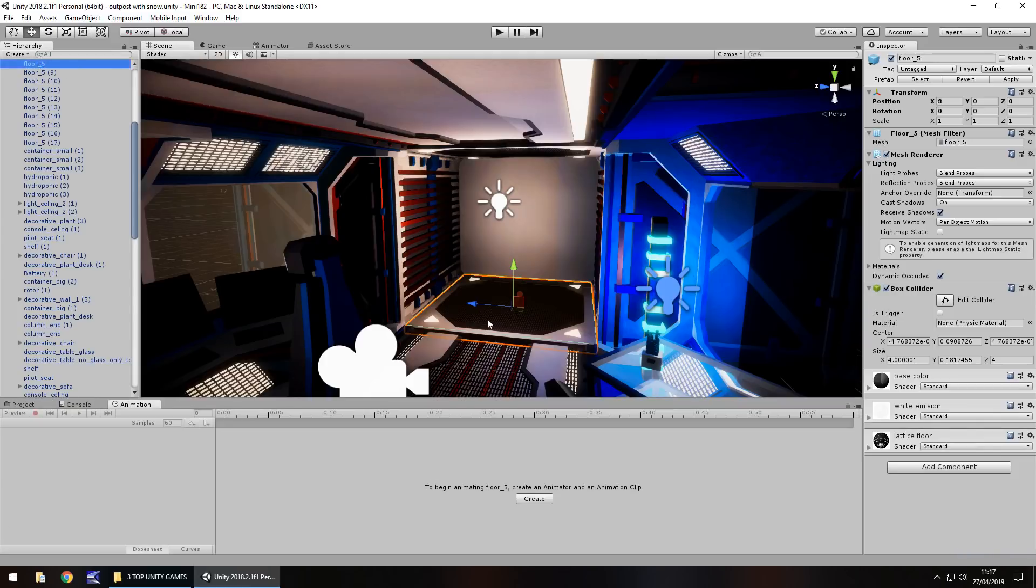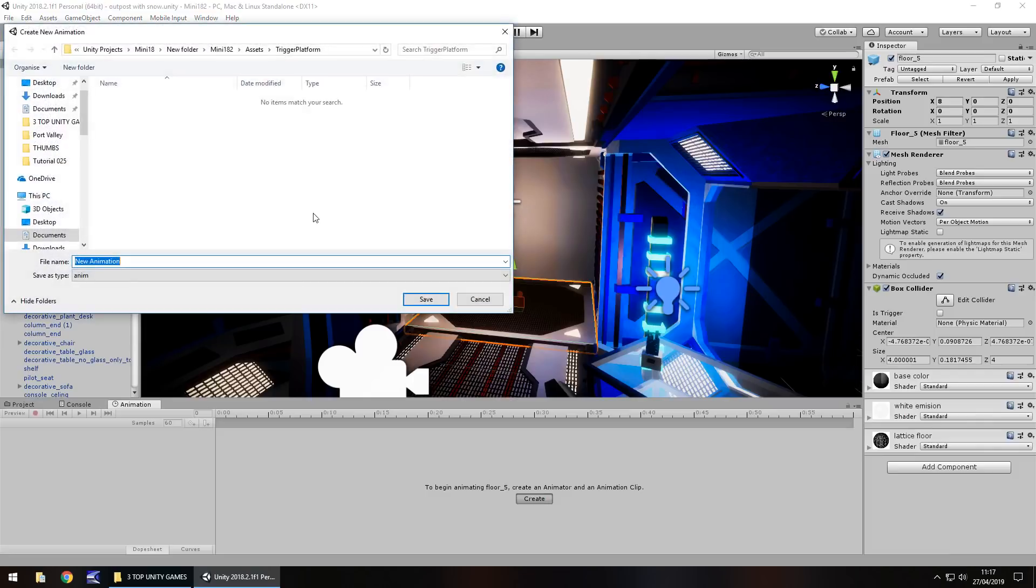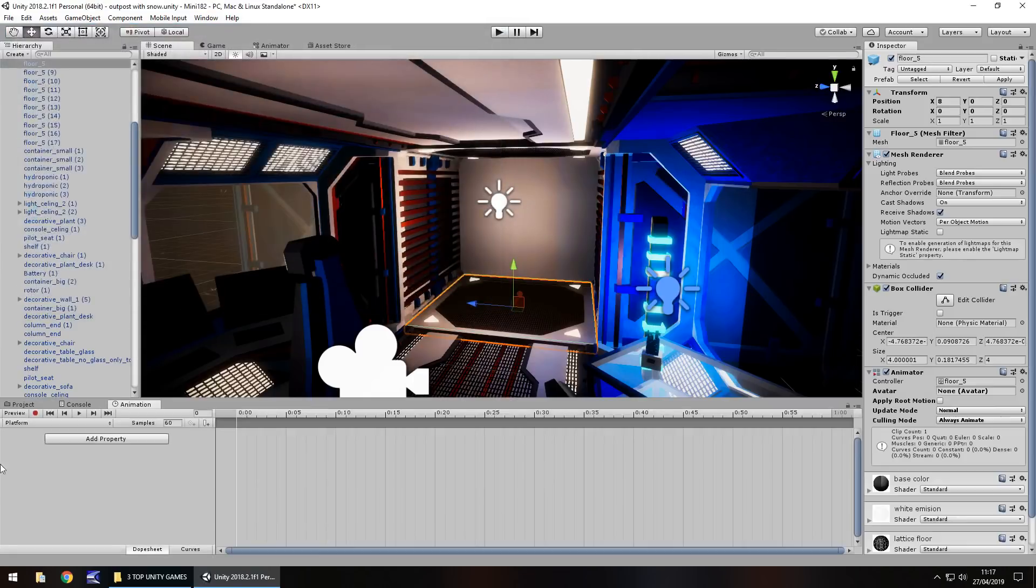Make sure you have your platform selected, click on create and let's have platform. Then we just need to click the record button and set that first keyframe.